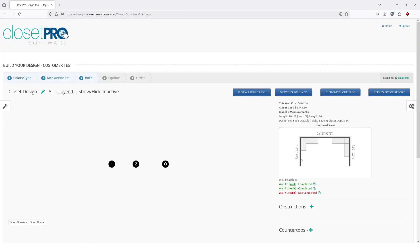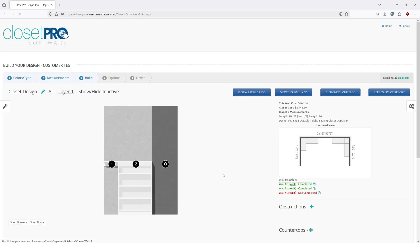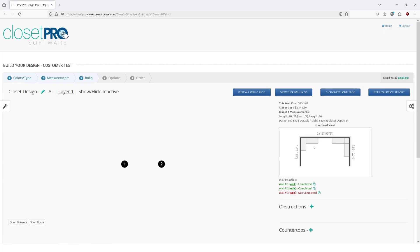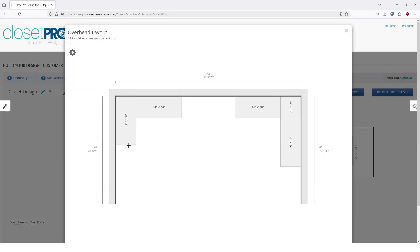let's start on wall one. So if we look at the overhead, we're building completely into this corner. And then we're putting in empty space on wall two that is the depth of this unit.